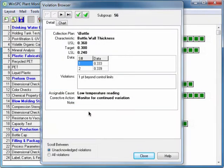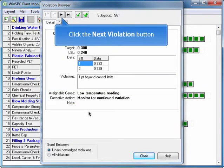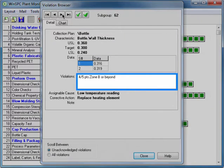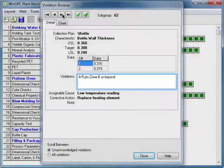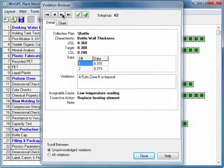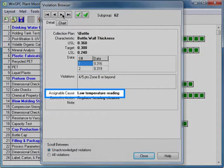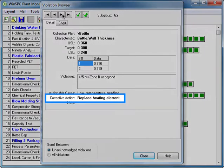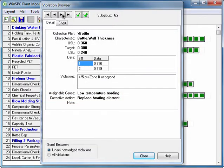Click the Next Violation button. This violation concerns the 4 of 5 points in Zone B rule, one of the rules for detecting non-optimum trends. Notice that the same low temperature reading assignable cause has been entered for this violation, but a different corrective action has been supplied. Replace heating element. You recognize this action as a costly one due to the downtime incurred, so you expand your investigation.